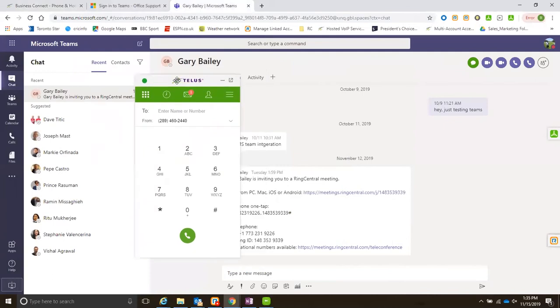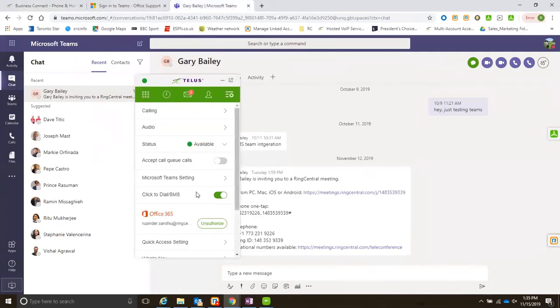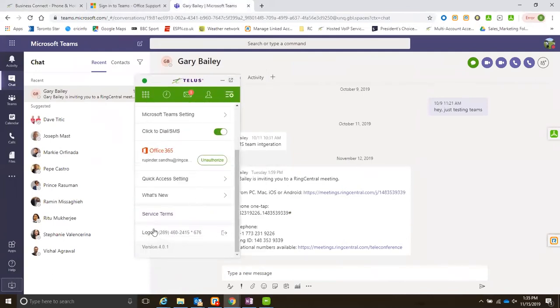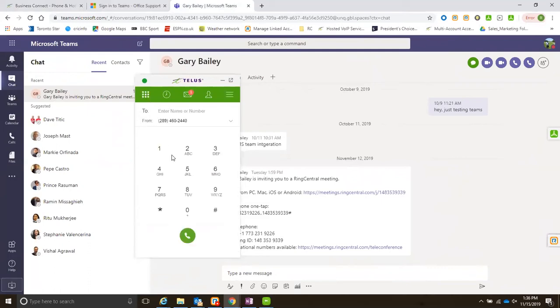Once I download this for Office 365, I come in here and I get this dialer. All I did was log in from the settings. Right now I'm logged in. If you log out, it'll ask you for your phone number.